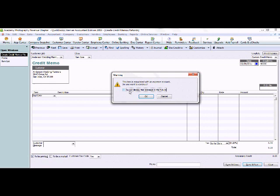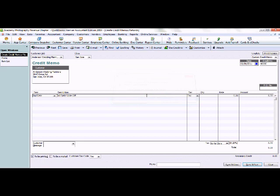QuickBooks is going to come up with a warning message just because credit memos typically post to income accounts. In this case, we are posting to the bad debt expense account. So we can select OK here.